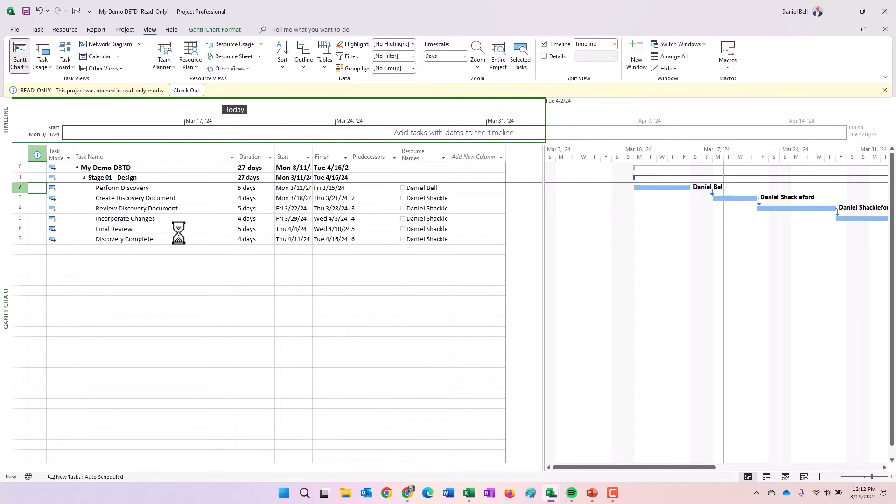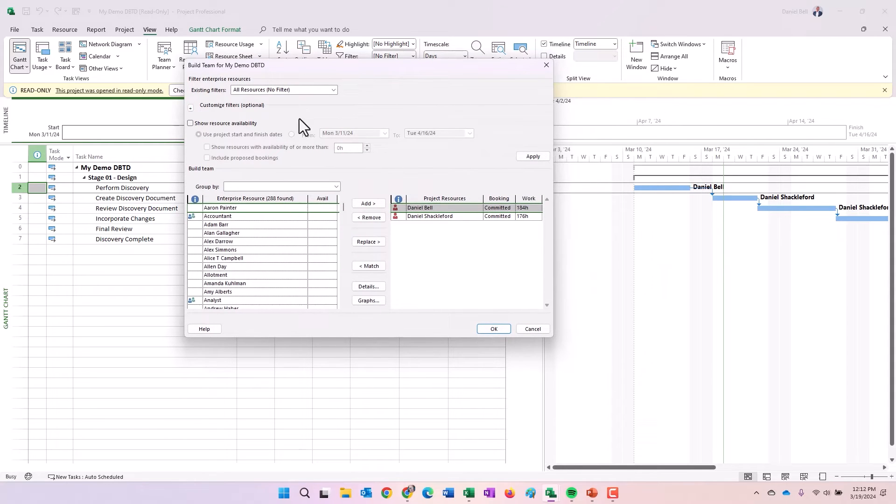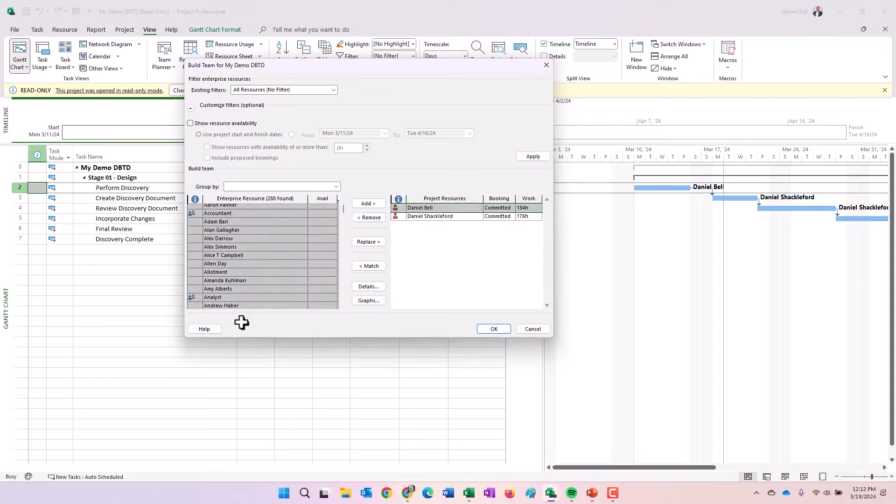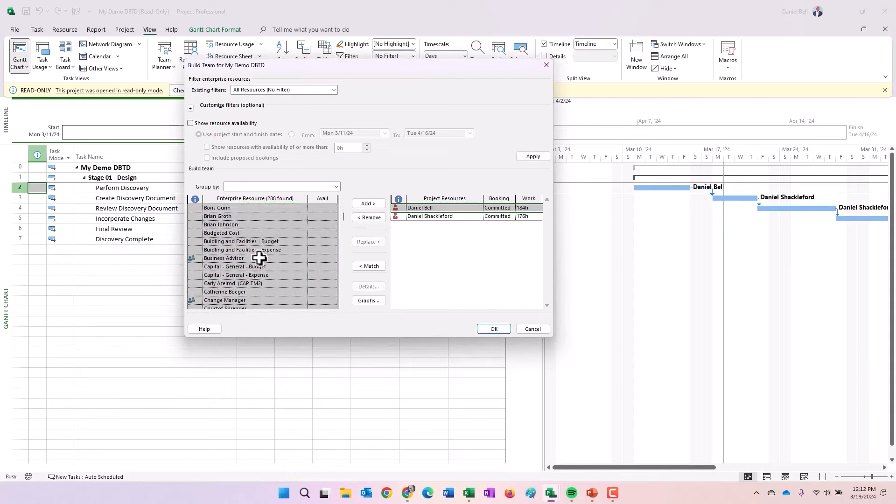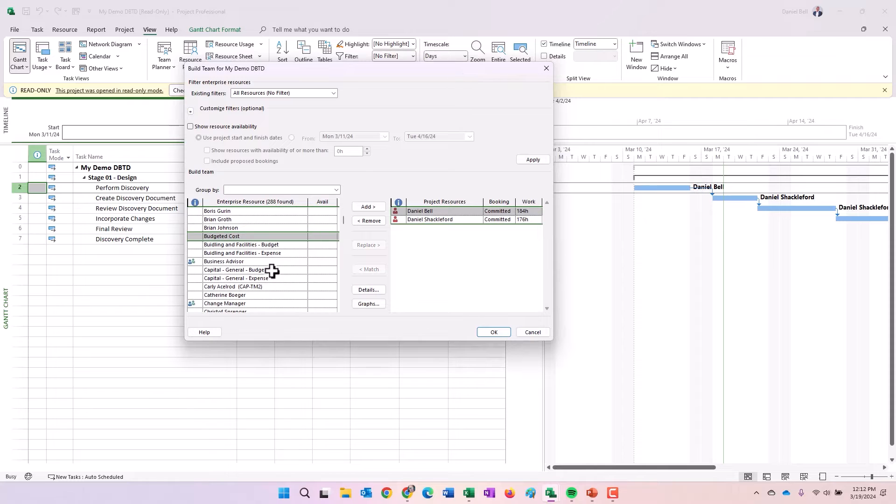If I navigate to my build team from enterprise dialogue, you know, we are build team for, and then it's the name of the project. Here are all the resources in the organization. Here are the two that are currently on the team of the project.